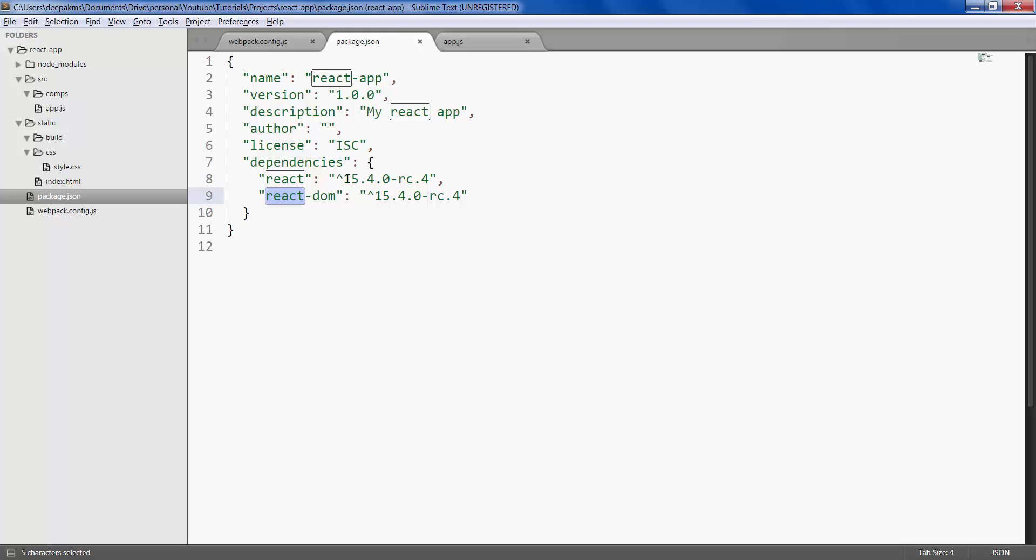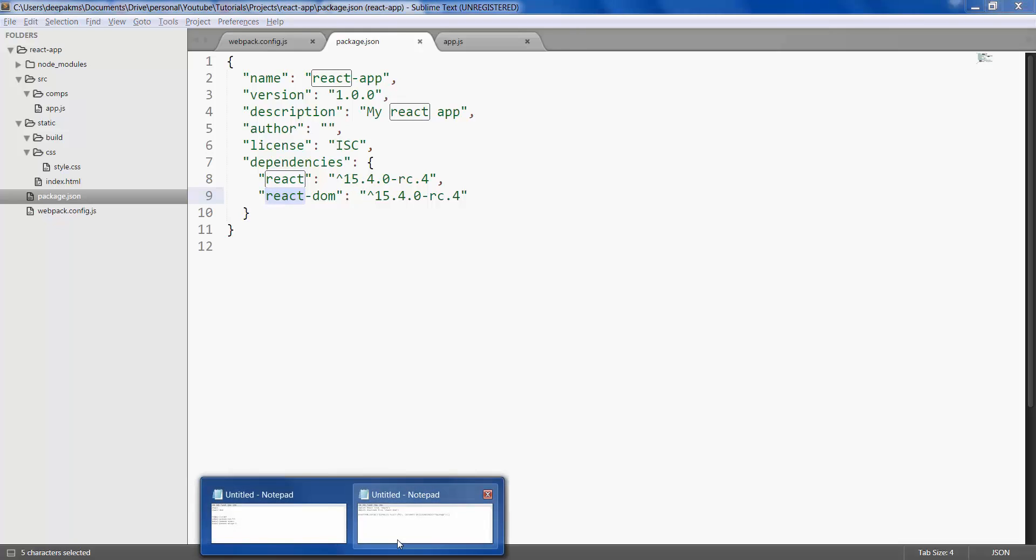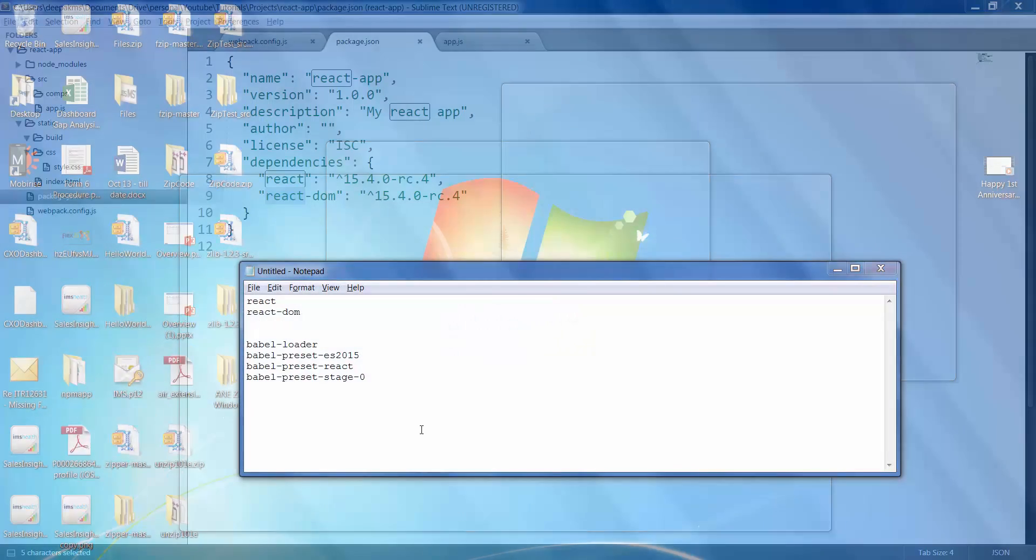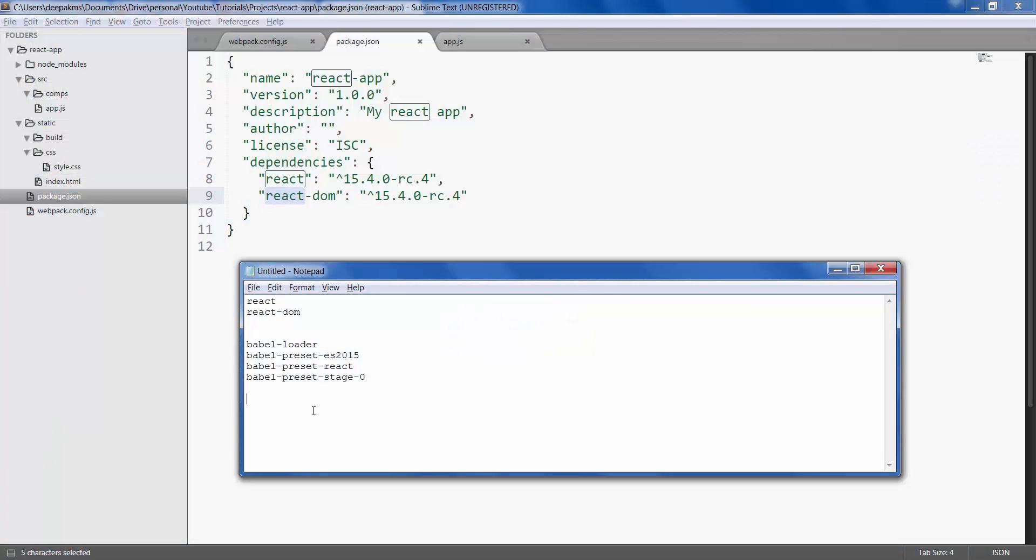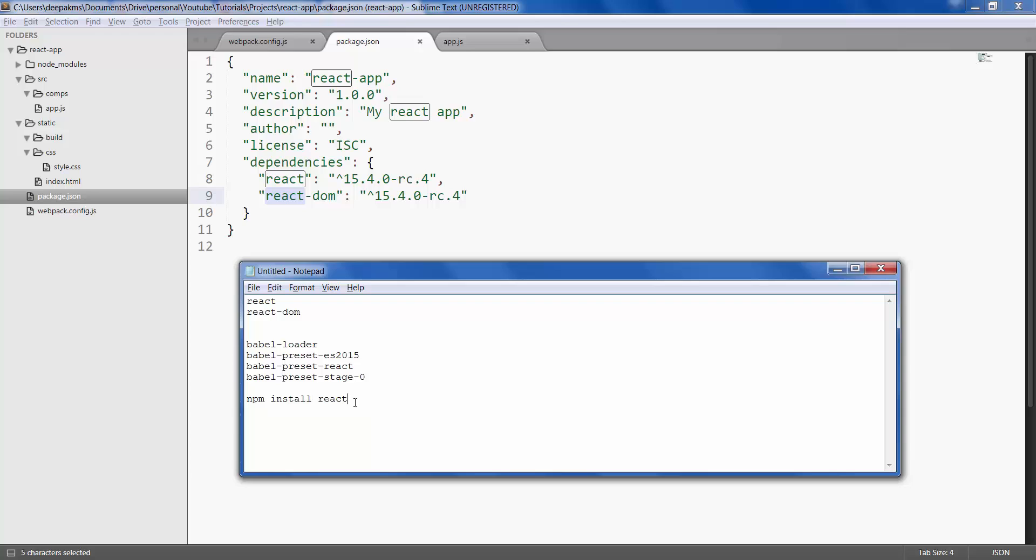You should keep in mind that whenever you type npm install react, or any package name for that matter, it always installs the latest version. In this case it is 15.4.0 release candidate. If you want to install a specific version, you can always give @15.3.2.